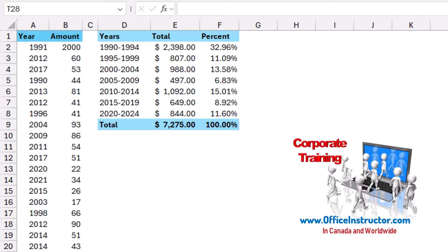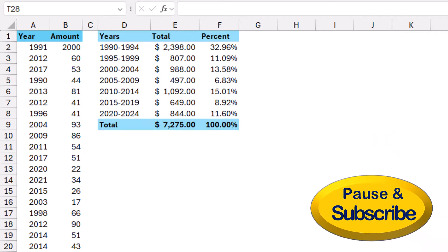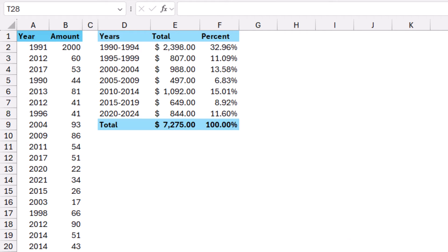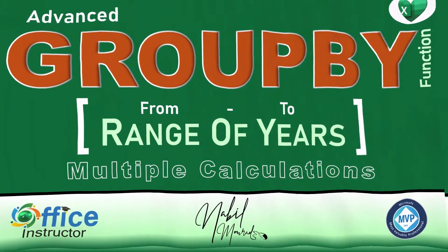I'll collapse the formula bar. You may have noticed I have some conditional formatting applied, which improves the appearance of the labels and numbers. I've created a beautiful dynamic report using the GROUP BY function that summarizes data for every bracket or range of dates, with multiple calculations — using the LET function, FLOOR function, VSTACK, DROP, GROUP BY, SUM, HSTACK, and PERCENT OF.